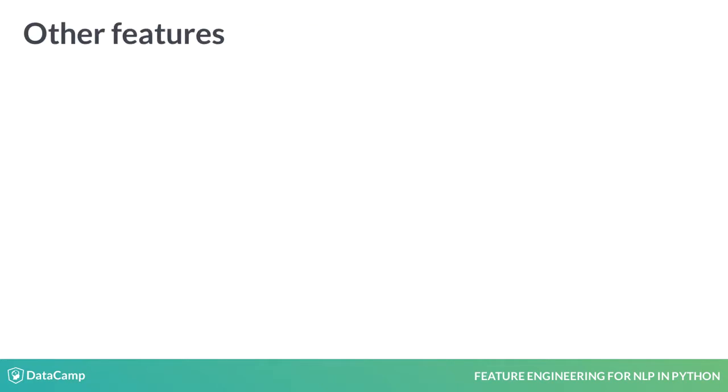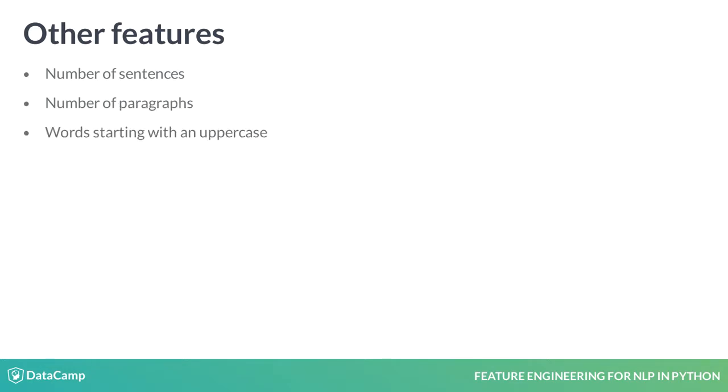There are other basic features we can compute such as the number of sentences, number of paragraphs, number of words starting with an uppercase, all capital words, numeric quantities, etc. The procedure to do this is extremely similar to the ones we've already covered.